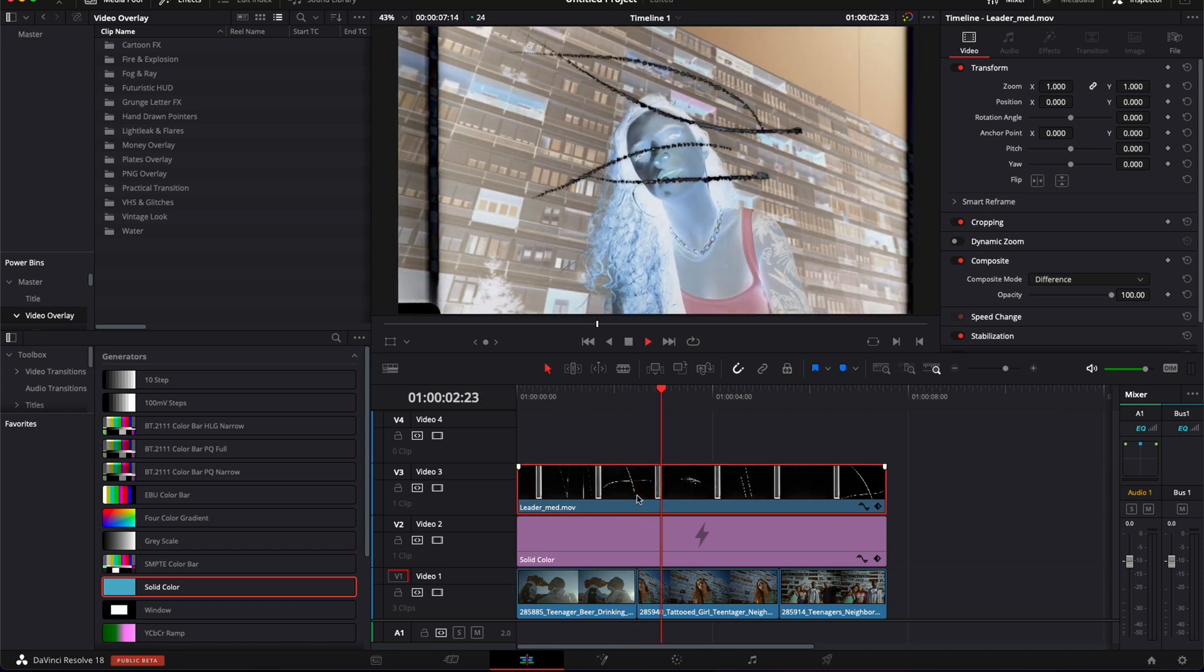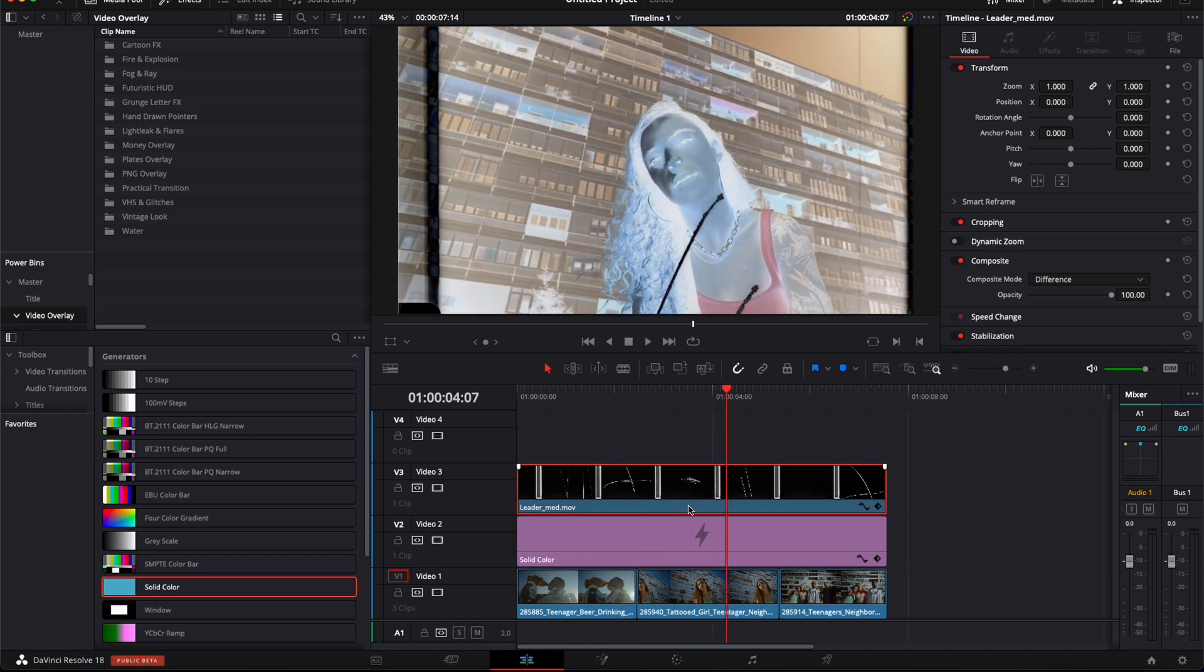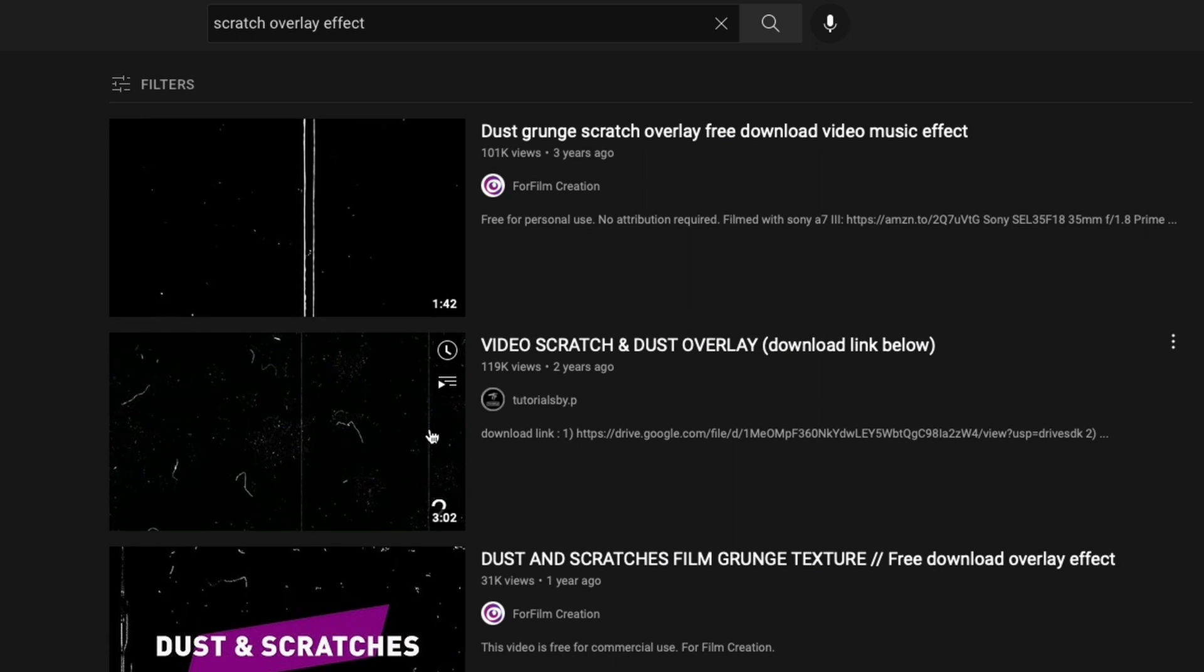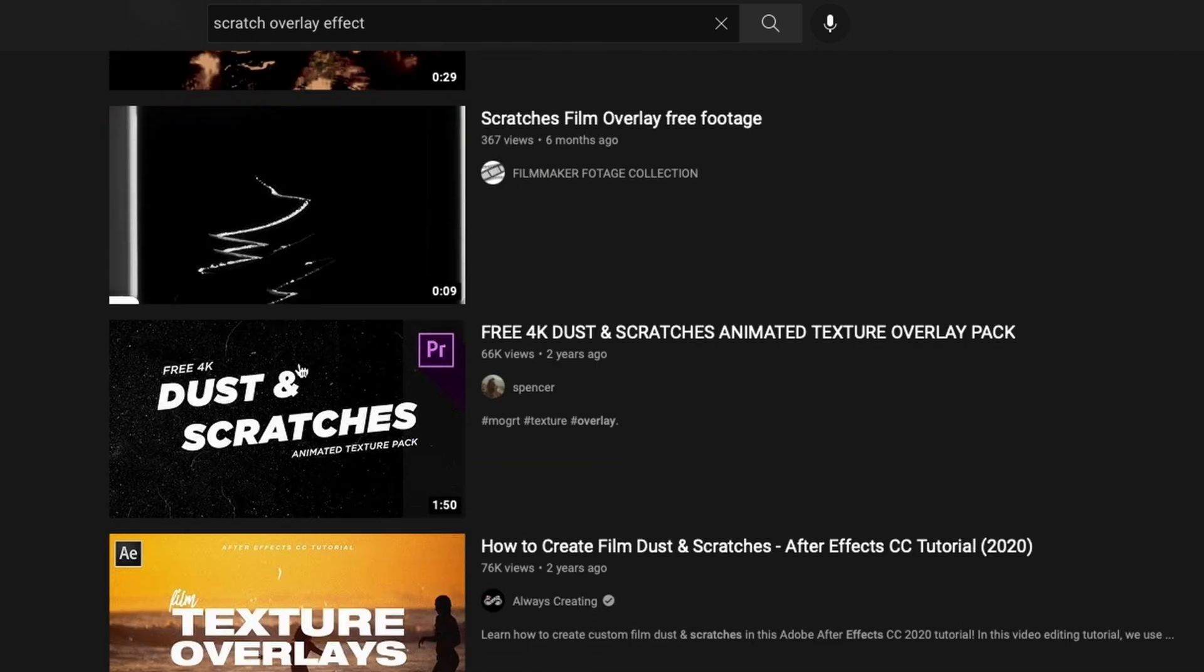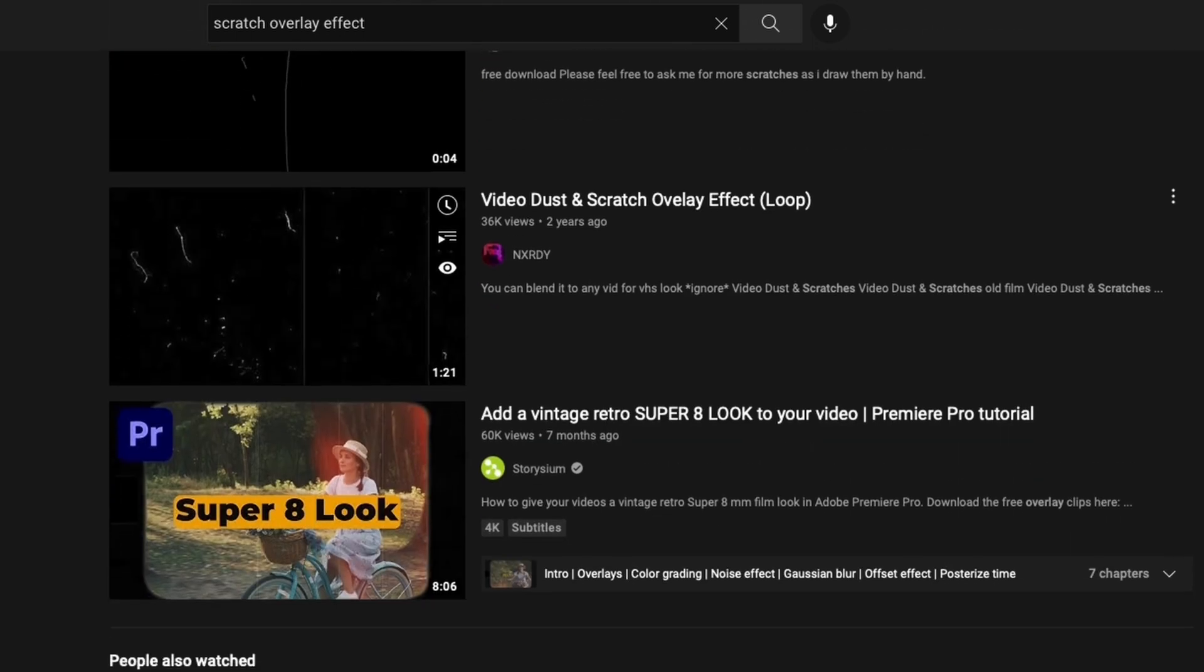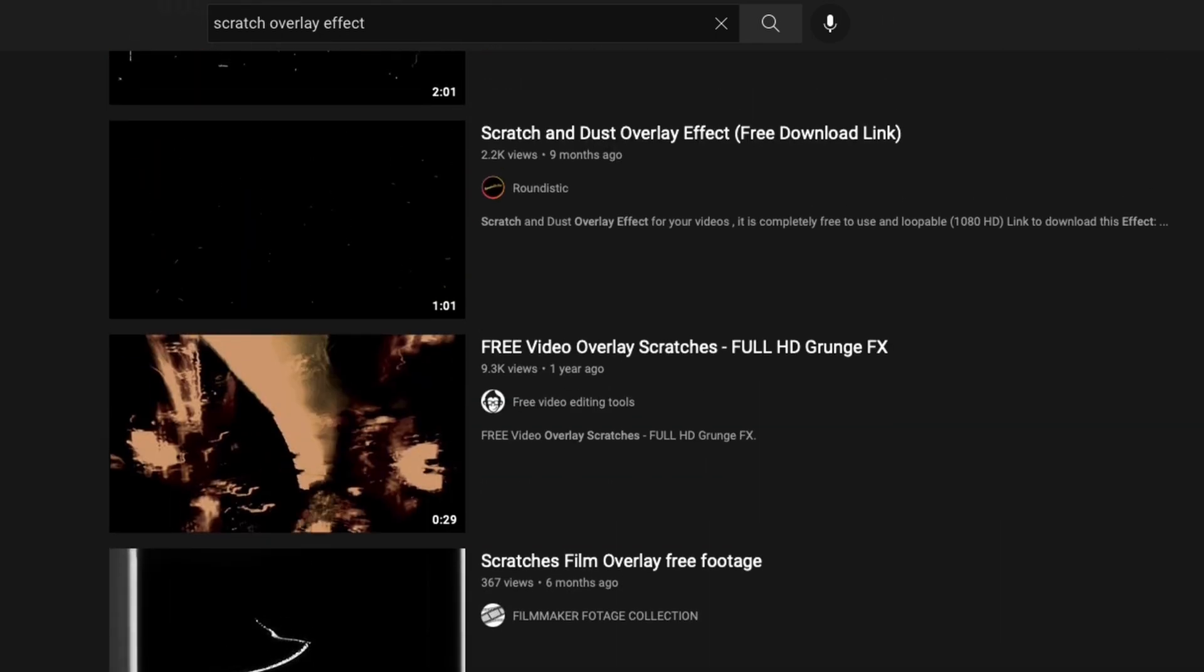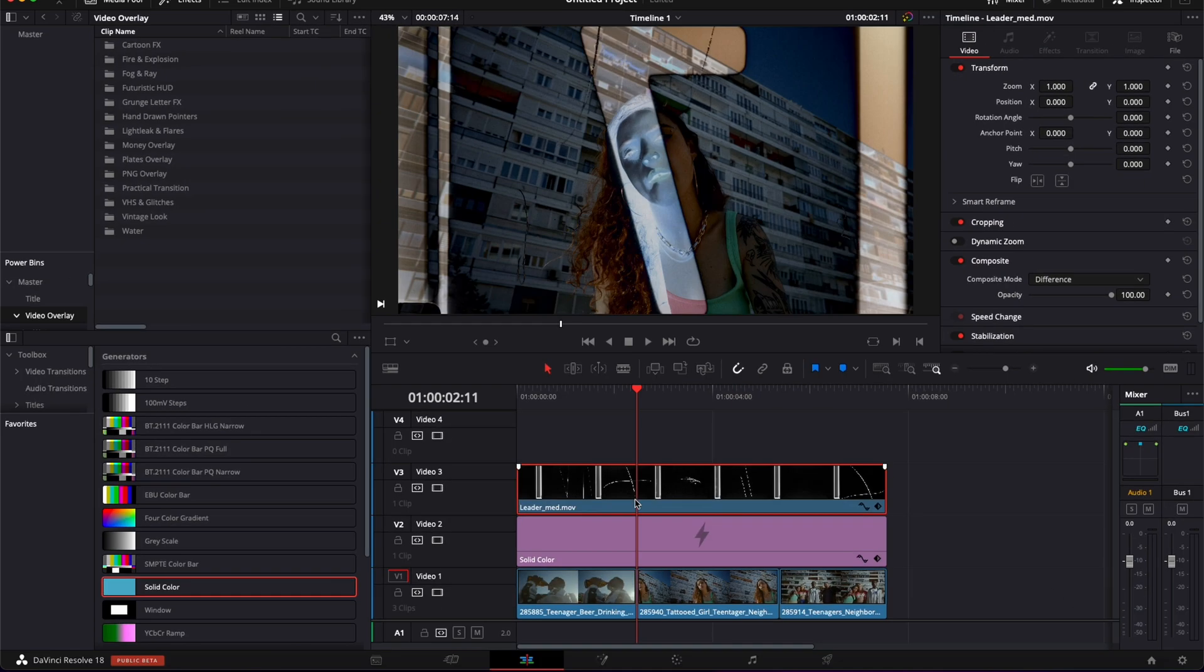You can just search for scratches overlay, light leak, grain, dust overlay, etc. on YouTube and download directly from YouTube. There's already a bunch of stuff available out there that you can get, download, and use the exact same way.